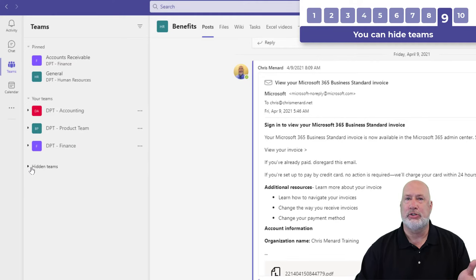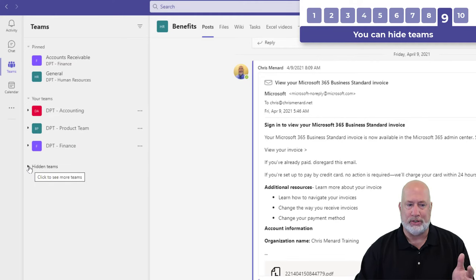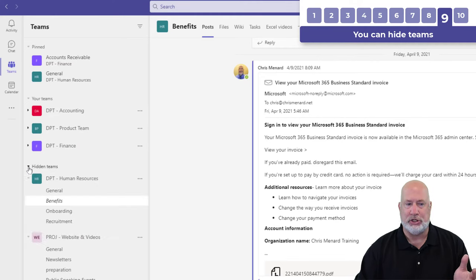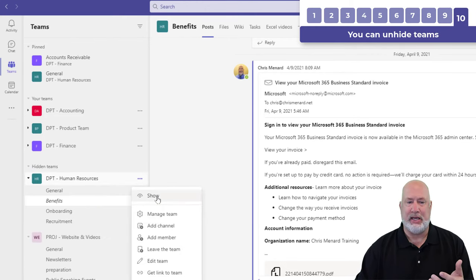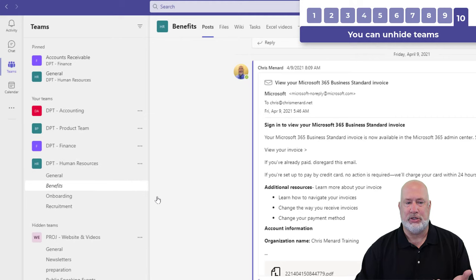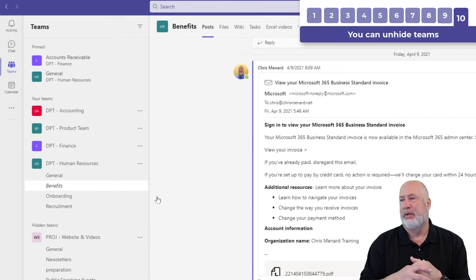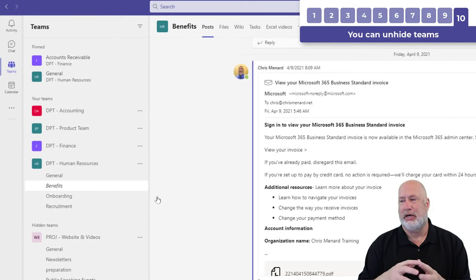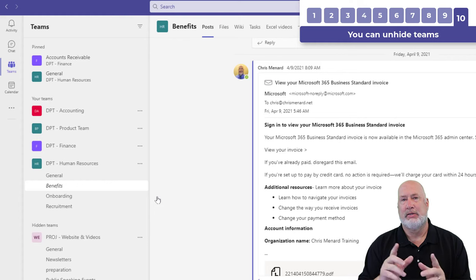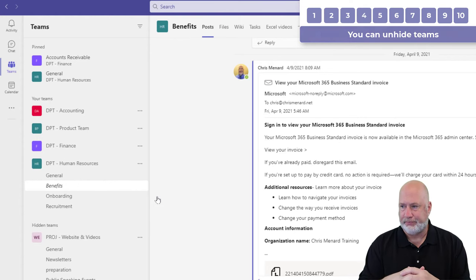This is just keeping your teams and channels organized. If you don't want to hide the team, if you want to see it again, just go and hit show. So you can unhide the team. Same thing you can do with your channels.